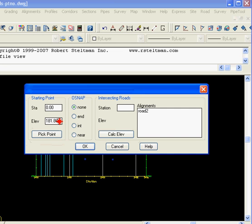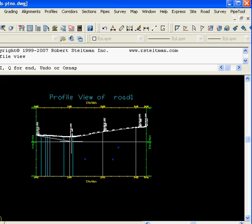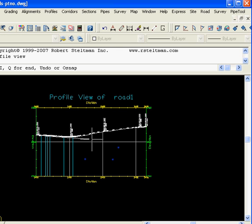And here it's showing us existing ground at Station 0. Select OK. And as you move your cursor around, it's actually going to display the Station Elevation and Grade of your Tangent in the lower left corner of your Civil 3D session.